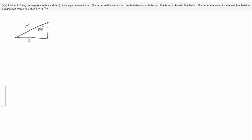Right triangle trig tells me that sine theta equals x over 14, and I'm going to move that 14 over to the other side by multiplying both sides by 14.